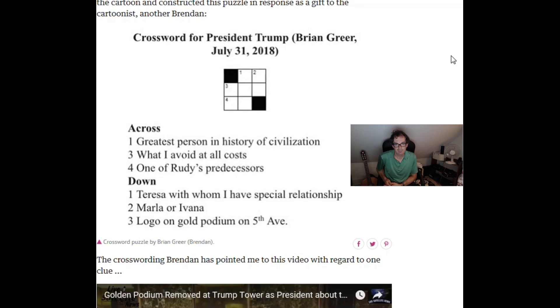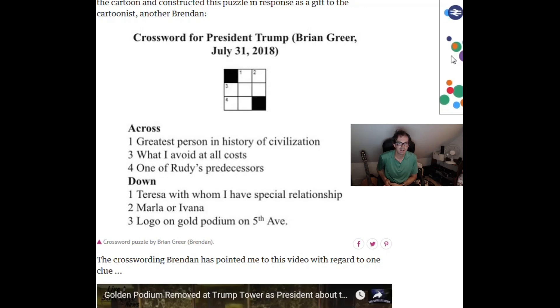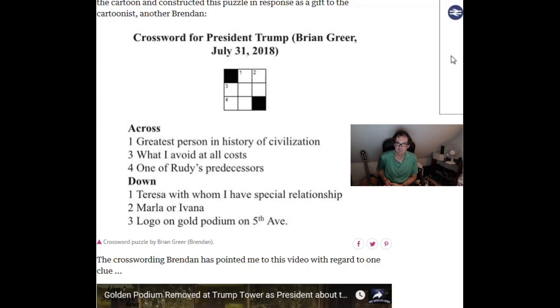One down, Theresa with whom I have a special relationship. You'll notice that Theresa there, I think the answer to this is Theresa May and I think that Donald Trump or the White House spelt Theresa's name wrong in a tweet. So there should of course be an H in there and there isn't. So I think that's what Brian's getting at there.